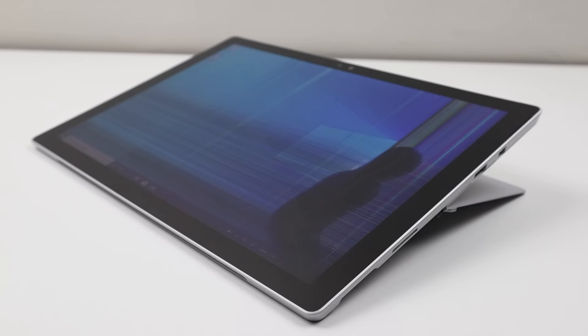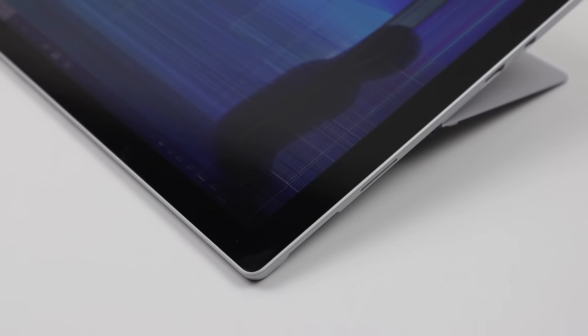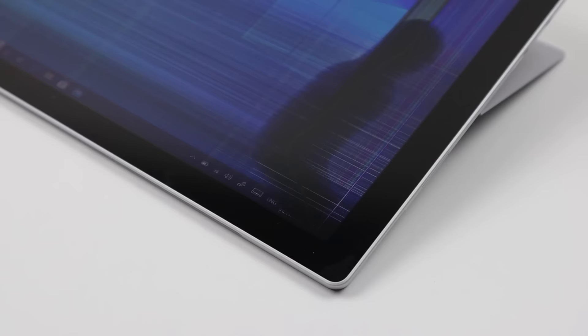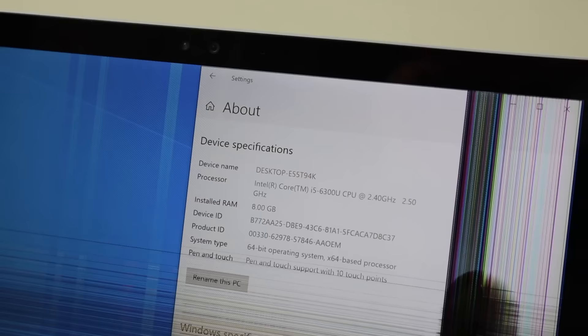While the glass isn't cracked, the LCD underneath has somehow been damaged, causing the display to show a large black spot and flickering lines. These Surface tablets are known to be difficult to repair, but I'm up for the challenge. This happens to be the Core i5 model with 8GB of onboard RAM.